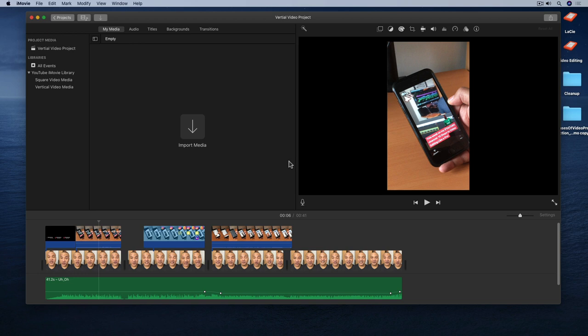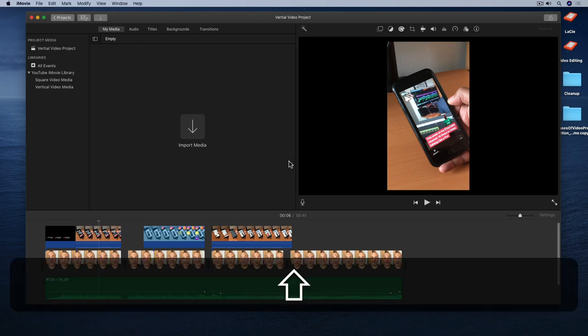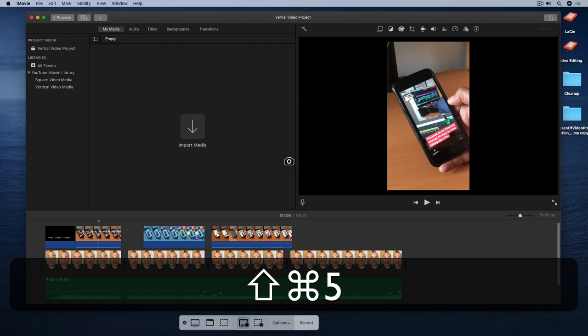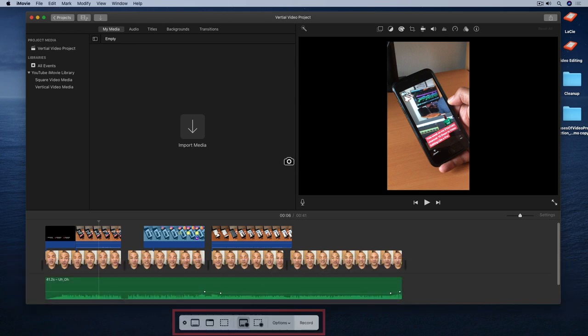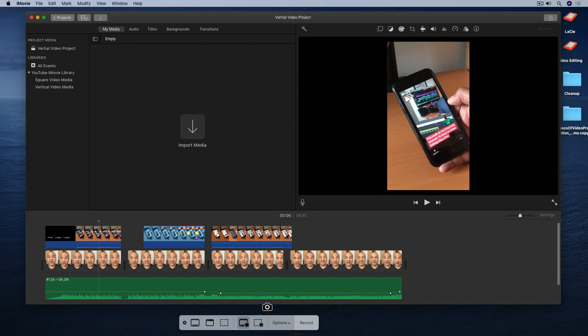Now you can launch Screenshot a few different ways. The quickest way is to use the keyboard shortcut Shift Command 5. And up pops the Screenshot recording interface down here. And you can see that my cursor has changed into this camera icon. To exit Screenshot just hit the escape key.